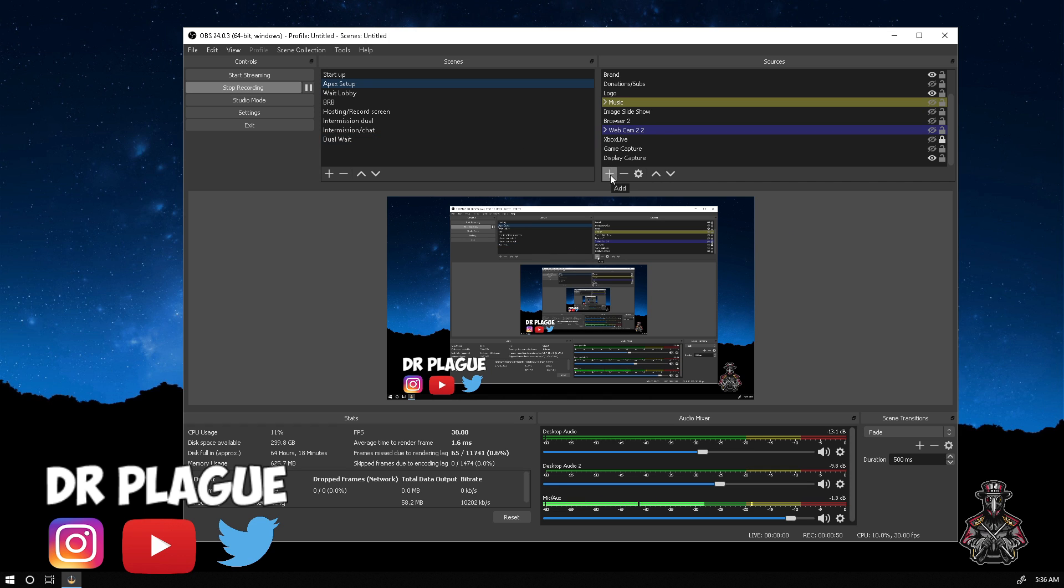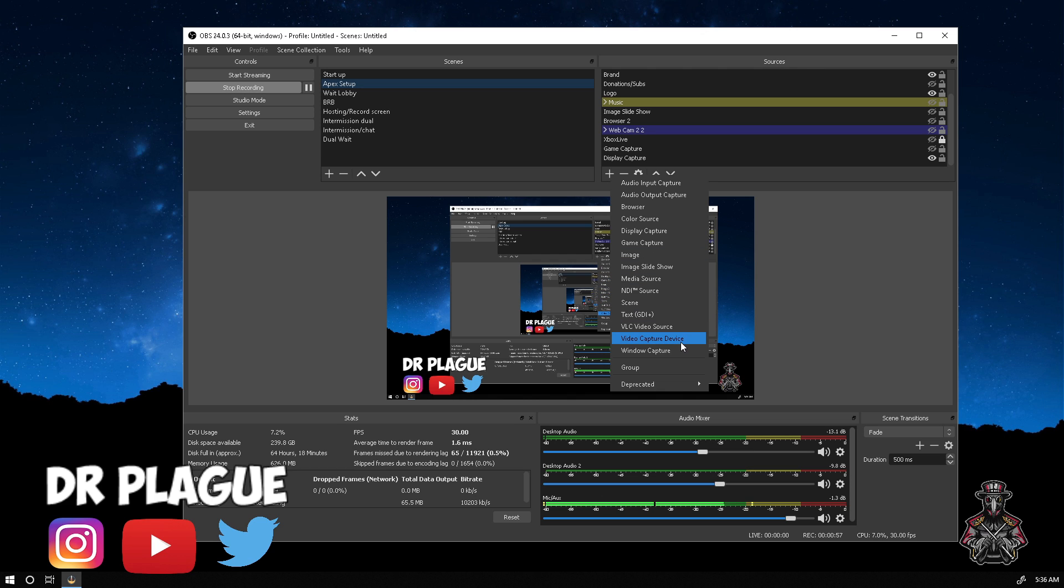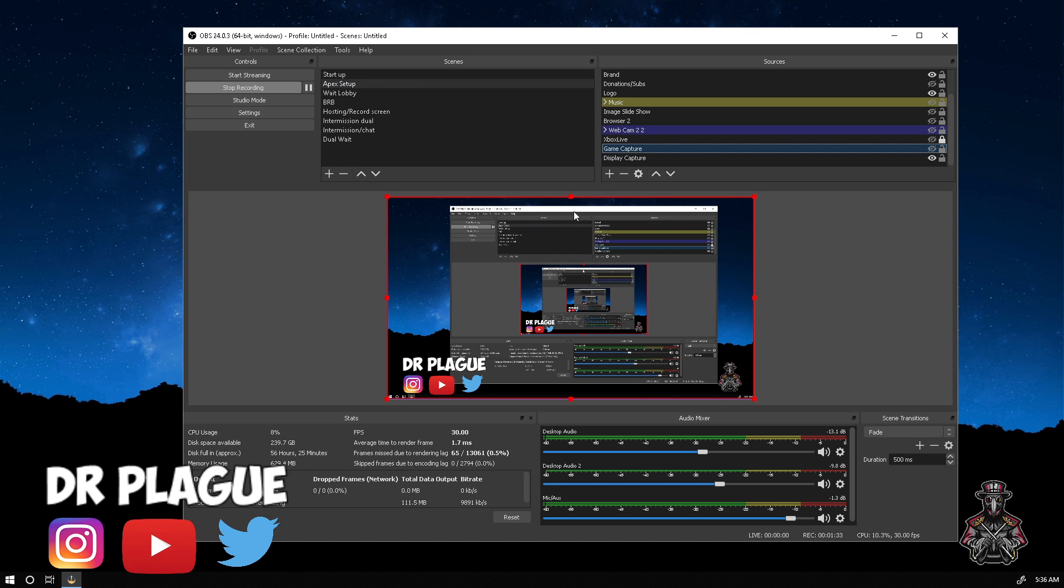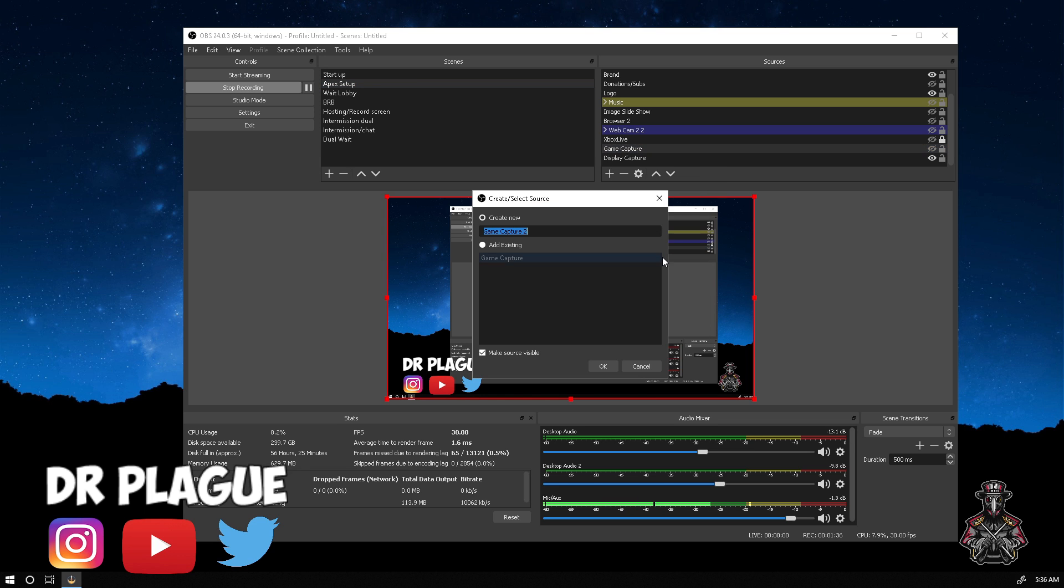Go to the plus button here. You're going to go to game capture if you're streaming off a PC. You're going to go to video capture device if you're using an Elgato or any source of capture card for recording or streaming off of a console. Let's click plus, we're going to go to game capture.